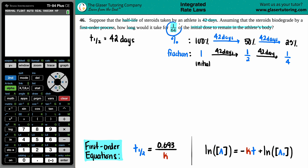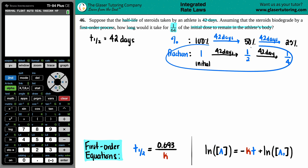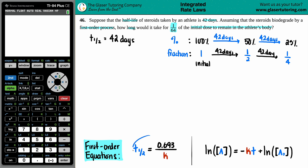How long would it take for 1/64th of the initial dose to remain in the athlete's body? We could do it two ways — the fraction method we've been using, or the math/formula way. Since we already started the fraction approach, let's keep going with fractions. But if you wanted to do it the formula way, here are the two first-order equations you need to solve for the t value. Try the equation method and see if you get the same answer.